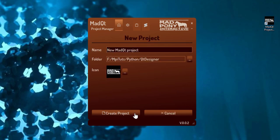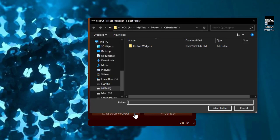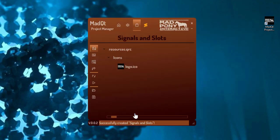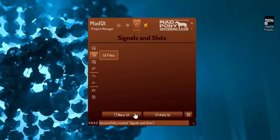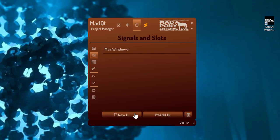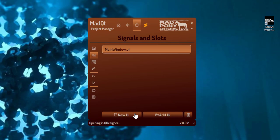So I'm going to create here a project. Yeah that folder is fine, create. I'm going to create a main window here and open it up in Qt Designer.